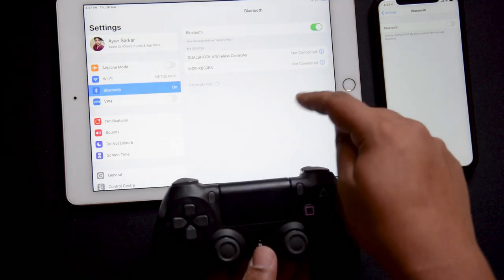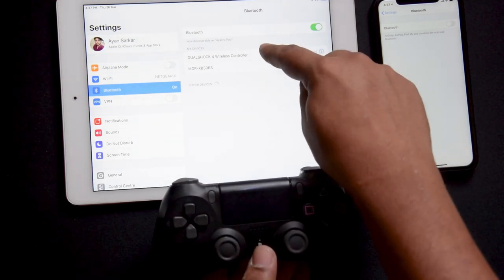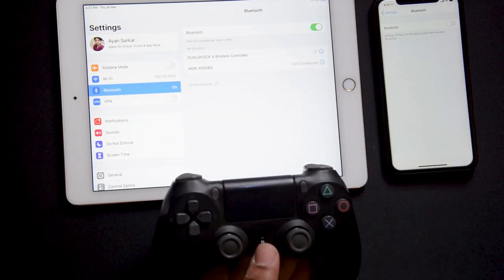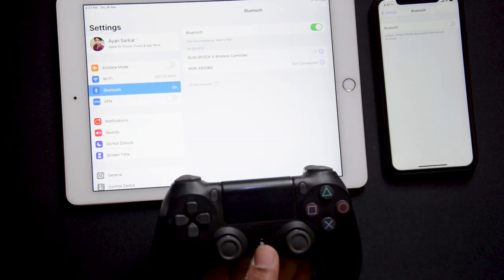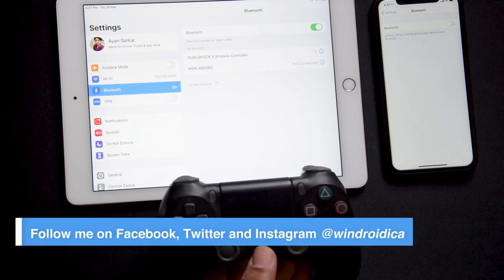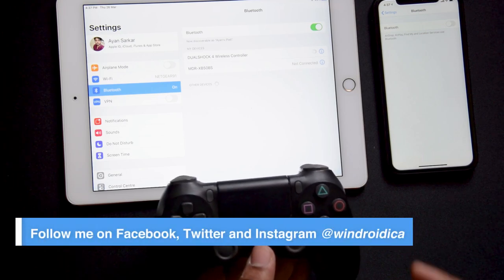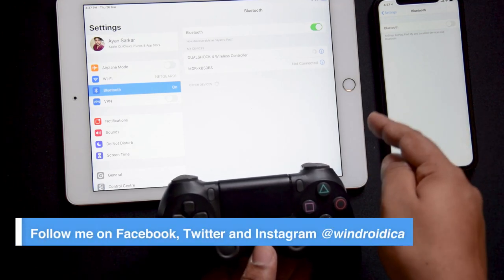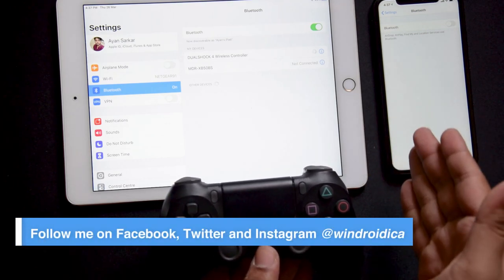All you can do is just tap on the DualShock 4 wireless controller again, and it will automatically connect. And this time it will remember the iPad as the last connected device.